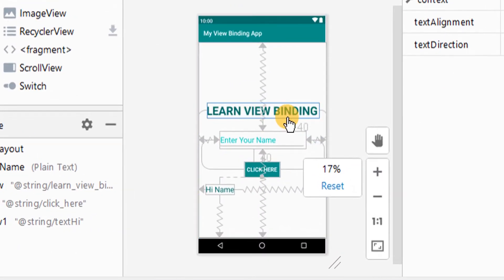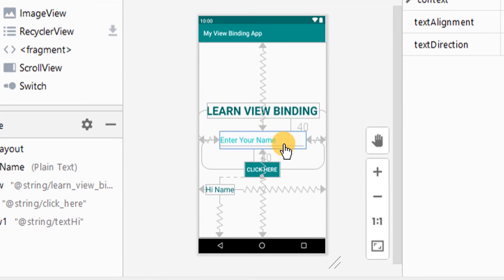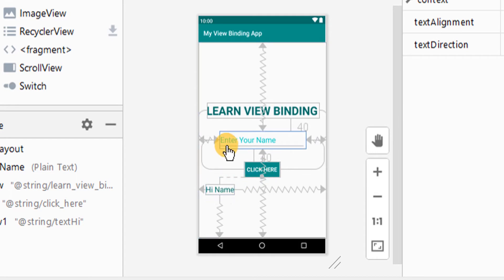I used a TextView for the heading, an EditText, a button, and another TextView like hi name.